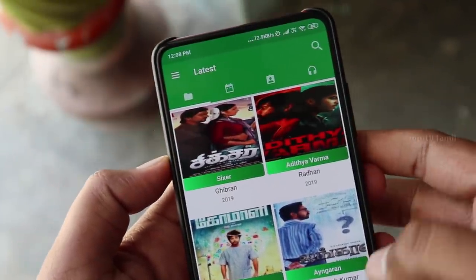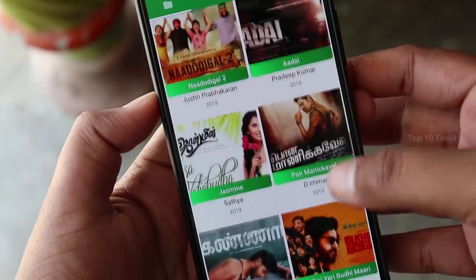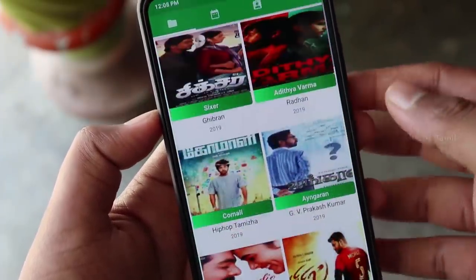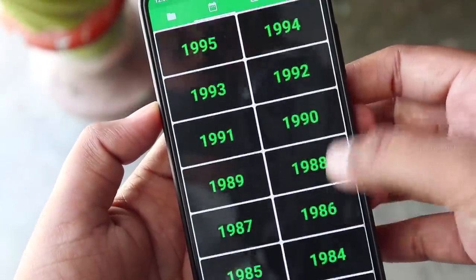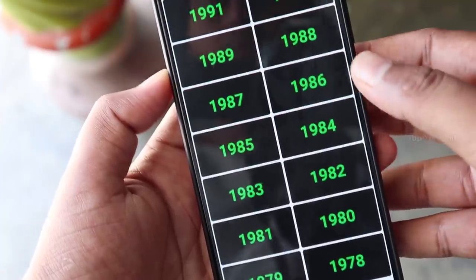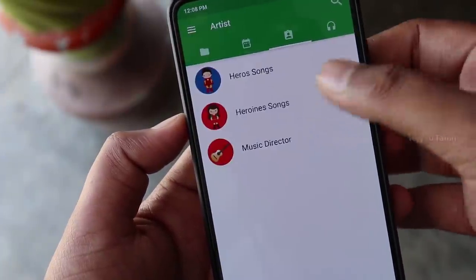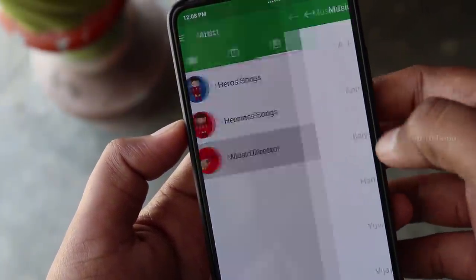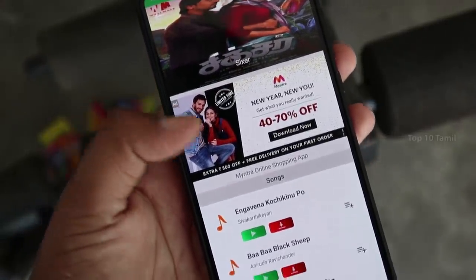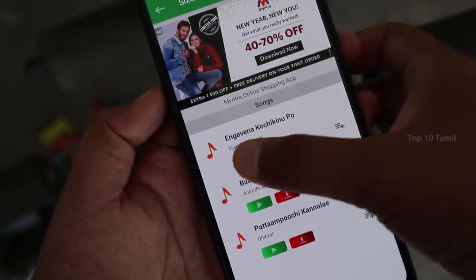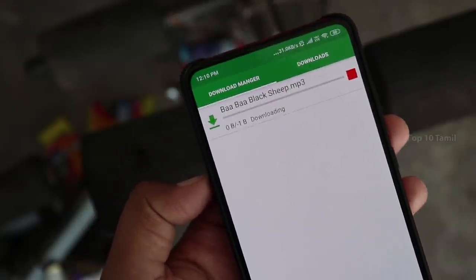Please check out the MP3 songs application. This application is available on the home screen. There are A-to-Z songs in the app, including all MP3 songs from 2019, hero songs, heroine songs, music director collections, and new collections. If you select any movie, you can see all its songs. You can play any song directly, or download it instantly using the download button.